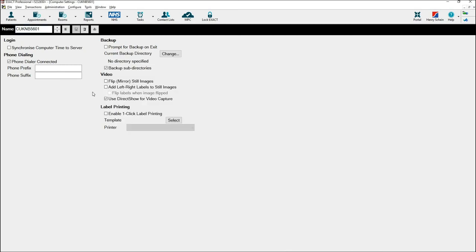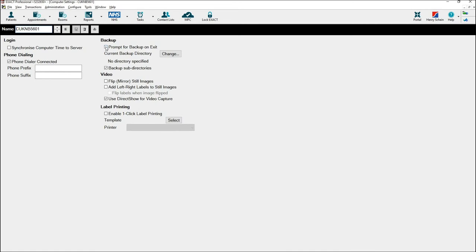In order to set your backup, click Prompt for Backup on Exit. You will then receive a prompt to set a backup location if you haven't already. Select OK.